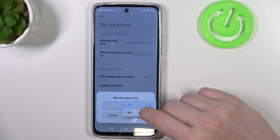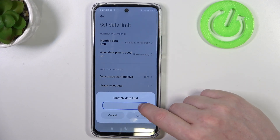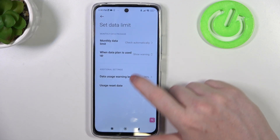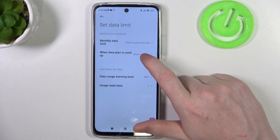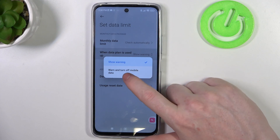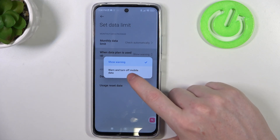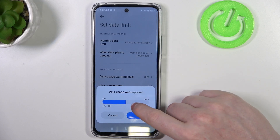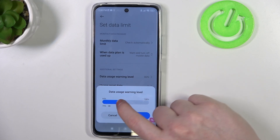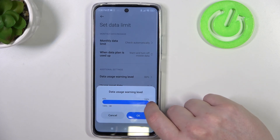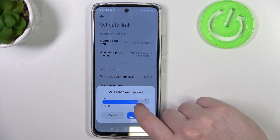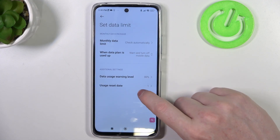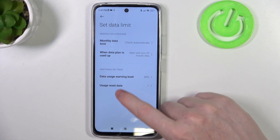You can change it between a month and pick the limit between gigabytes and megabytes however you like. When the data plan is used up, you can show a warning or warn and turn off mobile data. The data usage warning level can be changed between 60, 80, or 100 percent of data used. You can also change the interval for usage reset.